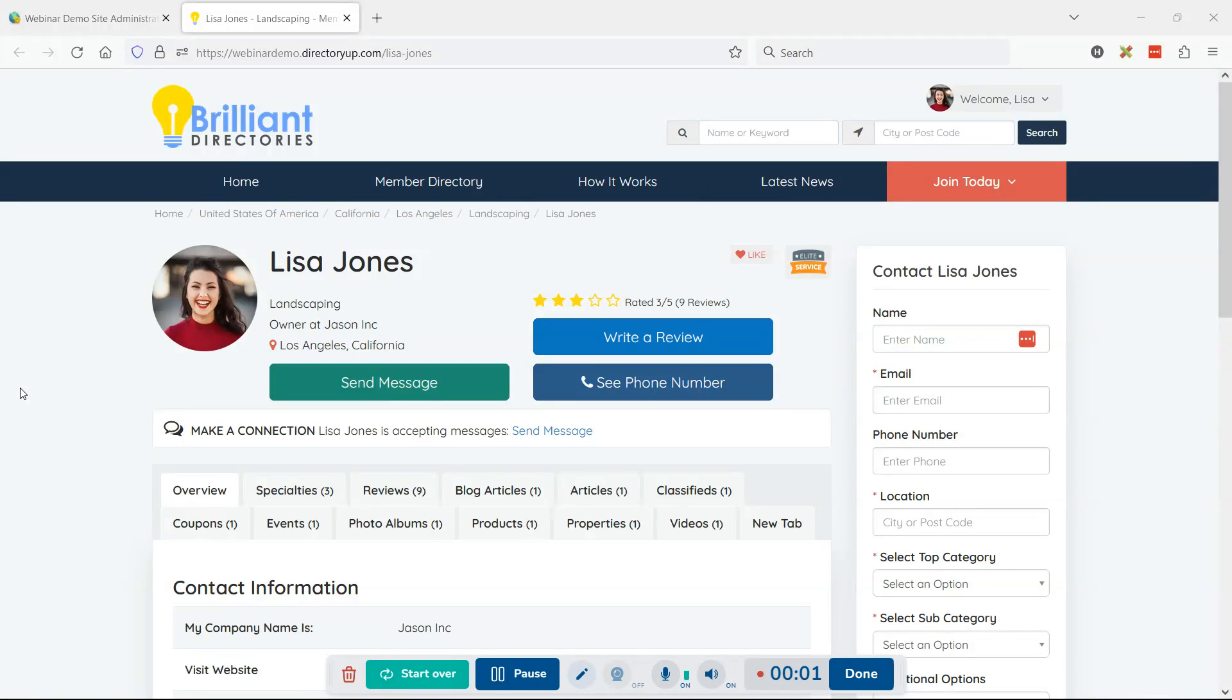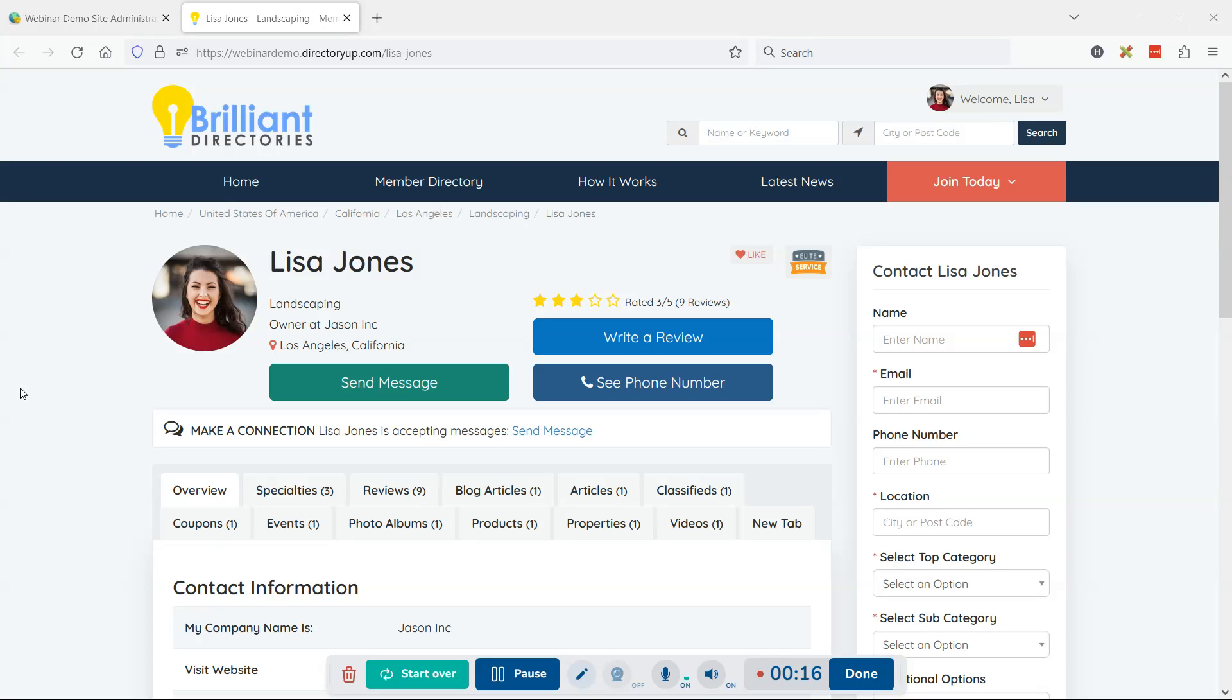Hey guys, Jason here from Brilliant Directories. Yesterday we had an amazing webinar and one of the questions that came up was from Wilf Barnes in the group. He was asking what are some ways to modify the design or look of the standard profile page that members get on the website.